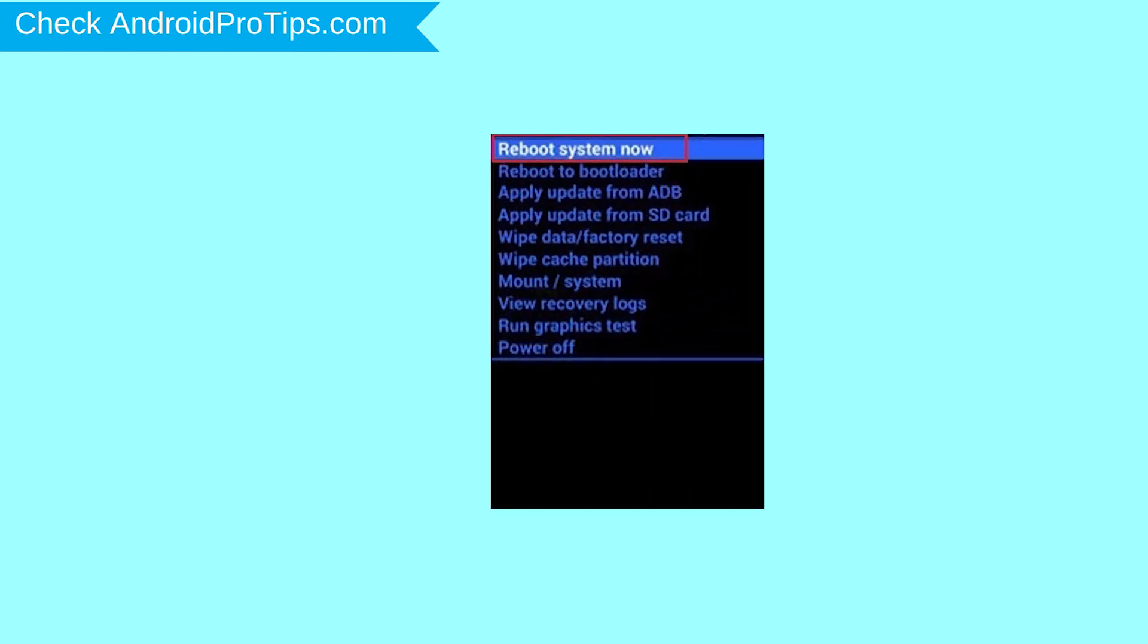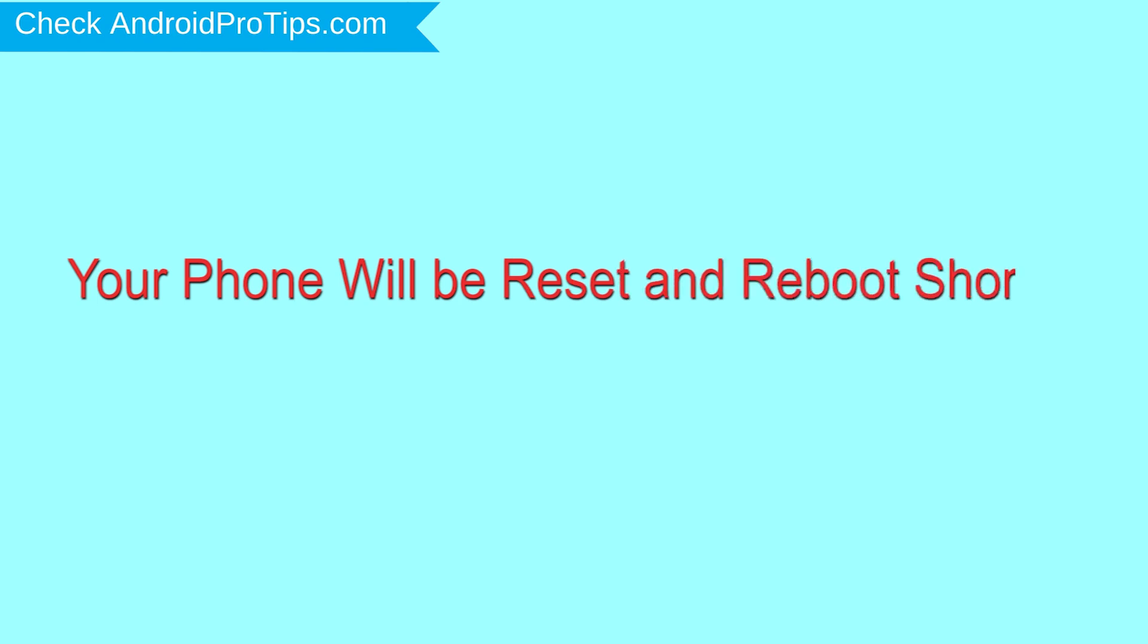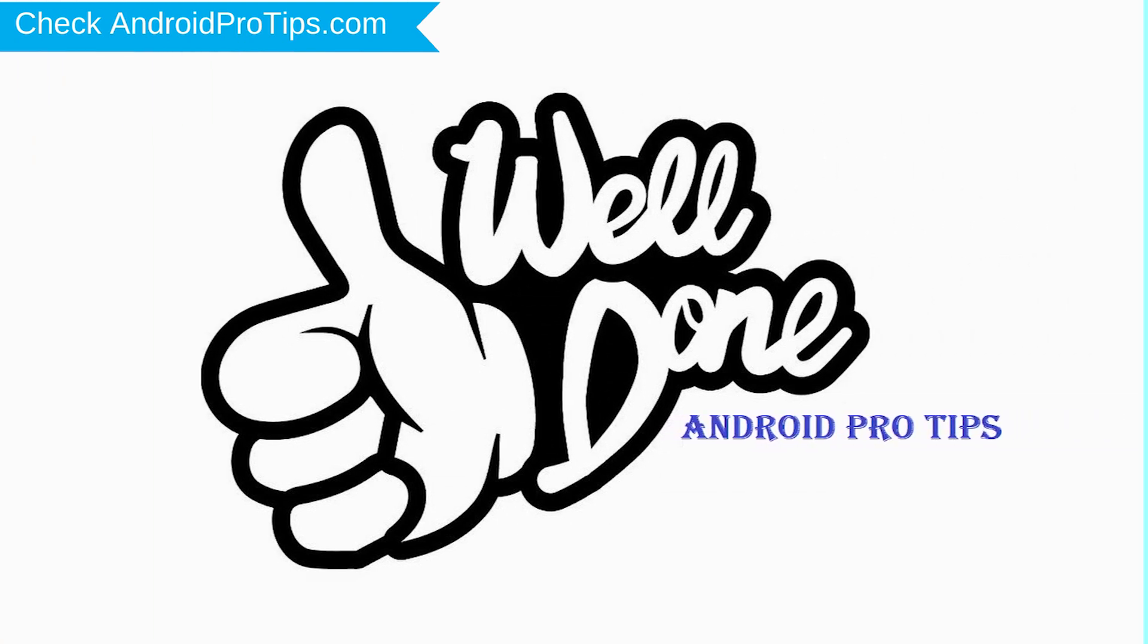Finally, select reboot system now option. Your phone will be reset and reboot shortly. Well done, you have successfully reset your mobile.